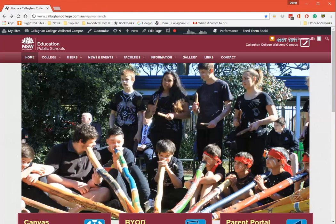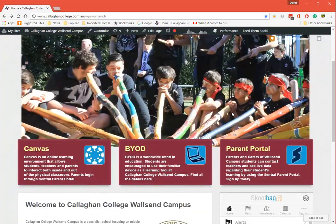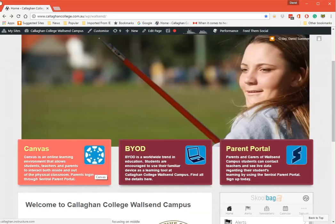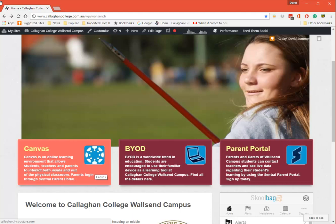When you click on to the video you'll see there's three large buttons down here. On Wallsend it says Canvas, Bring Your Own Device, and Parent Portal. You'll note here it says Canvas - even though you're going to register for a Canvas account, please do not use this.